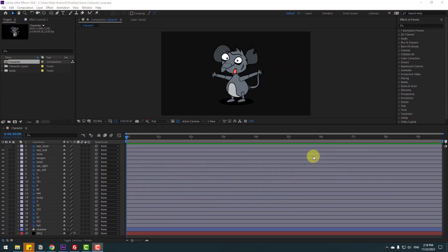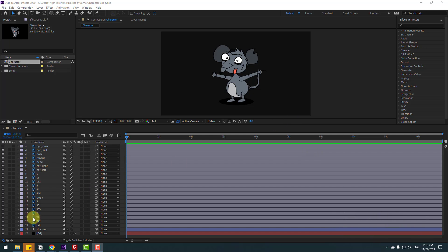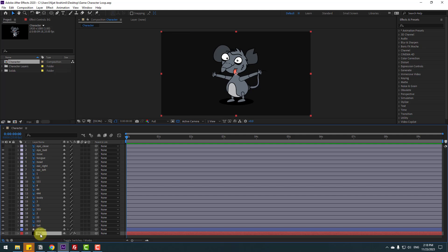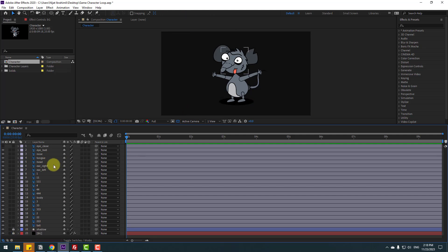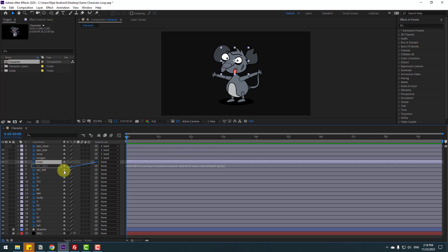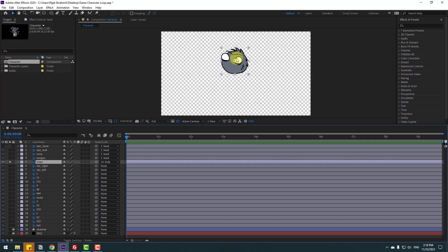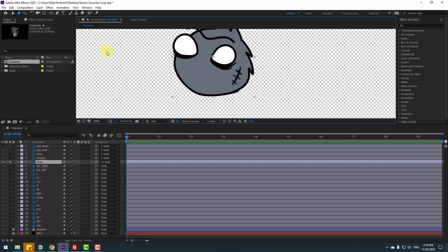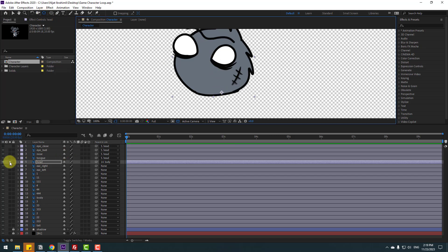Welcome back. In this video I will show a very easy and fast way for making character animation. First, select the background and shadow layers, then select the eye close, eyeball, nose, and tongue. Let's link these to the body. Select here, go to solo, zoom in, go to pan behind icon, move anchor point down, and un-solo.